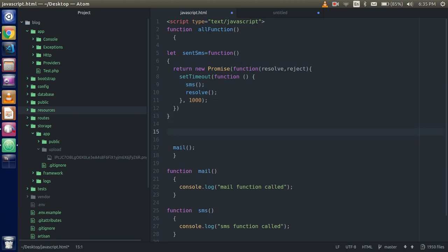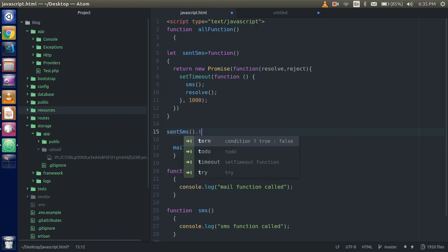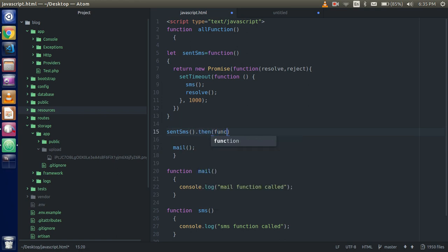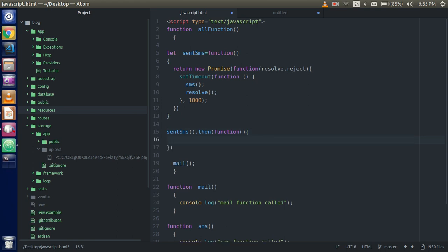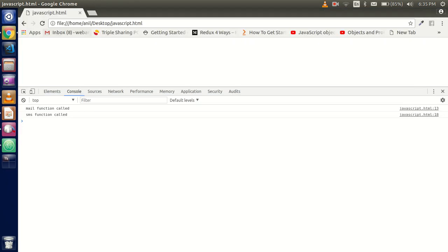then. You can use the error function also, but here we will do it simply. I am just using the anonymous function. And now just call this mail function. Let's see the output here.